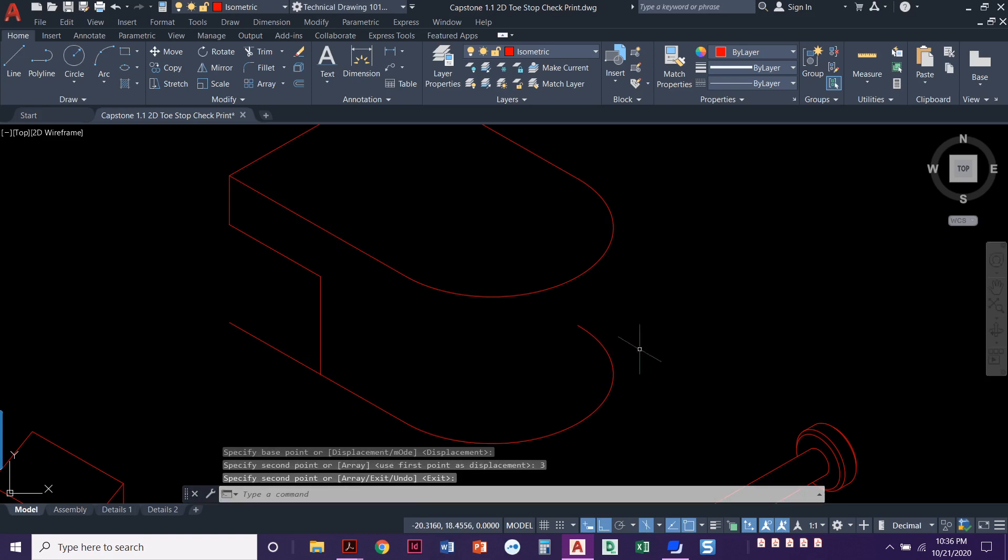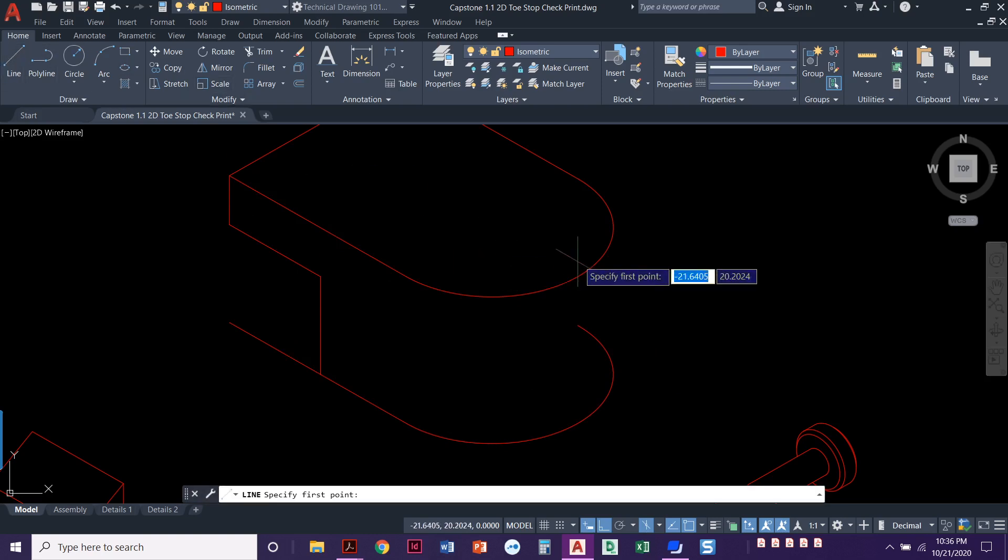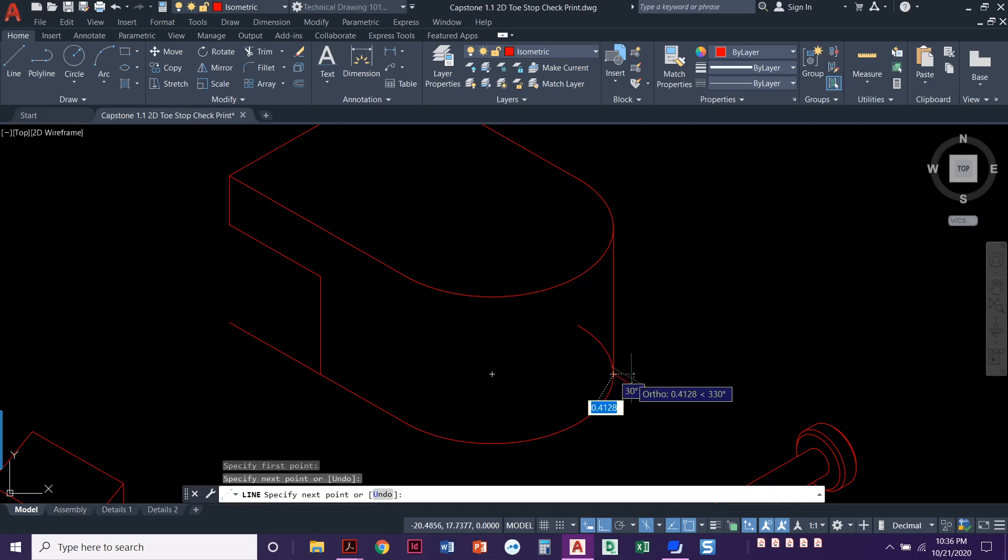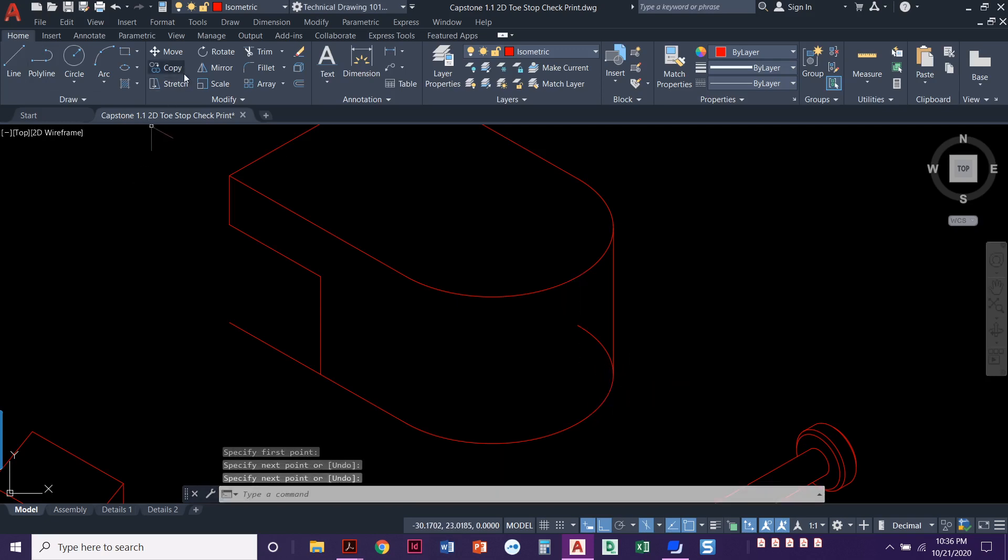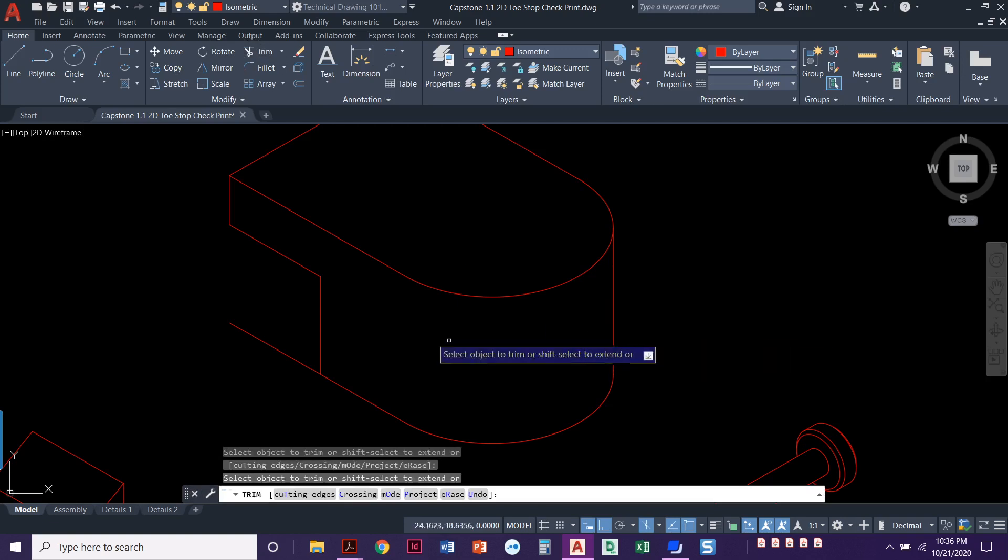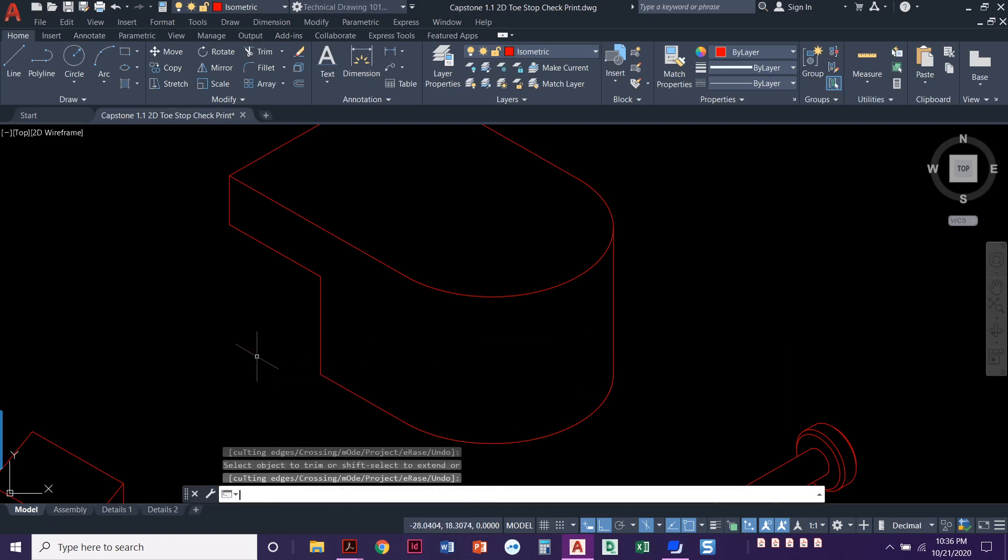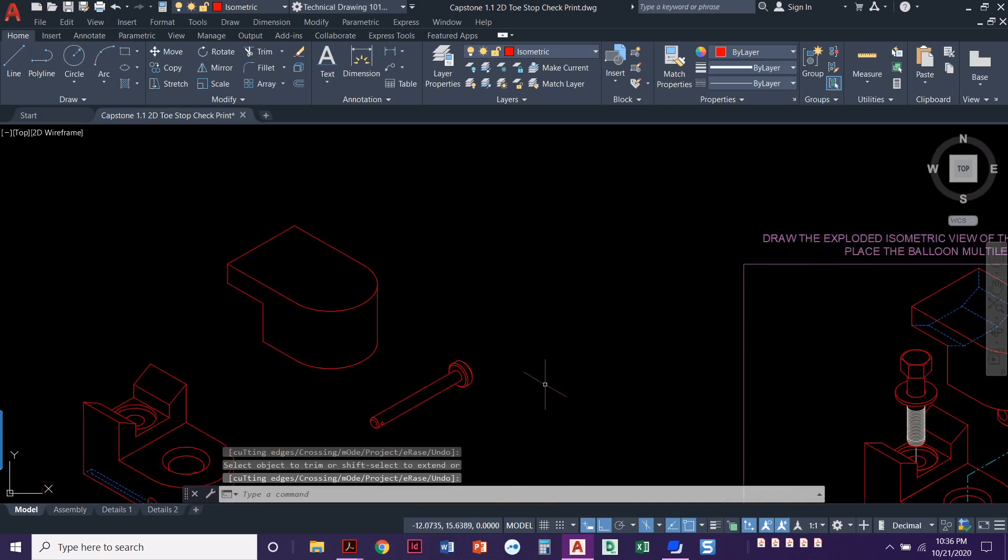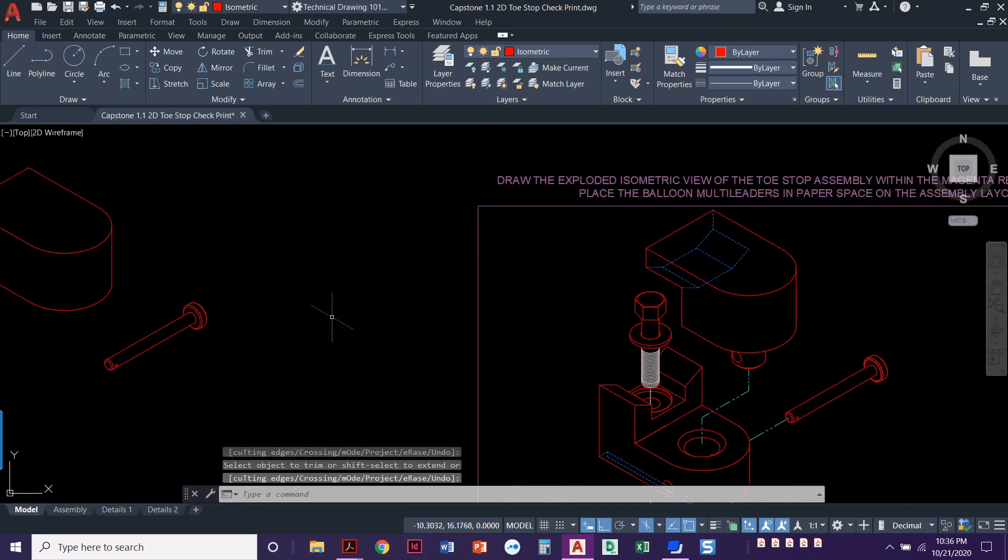This looks good. So let's go ahead and draw a line from here to here. And then we'll just trim out what we don't need. Trim this and that. And oh my goodness, this is looking good. So we've got that overall shape.